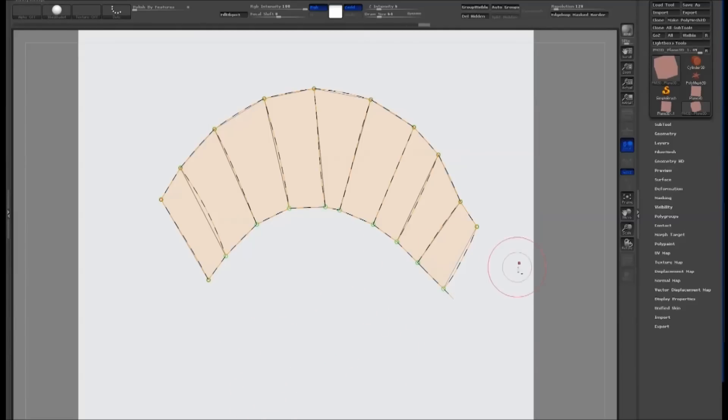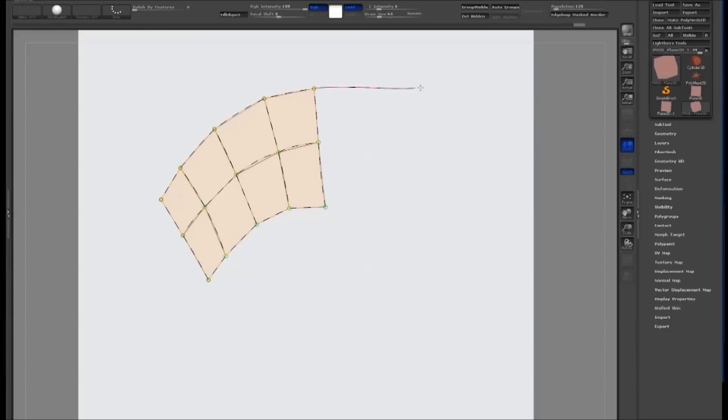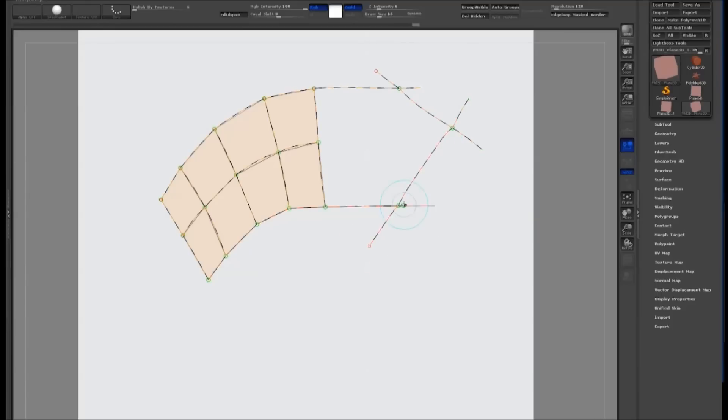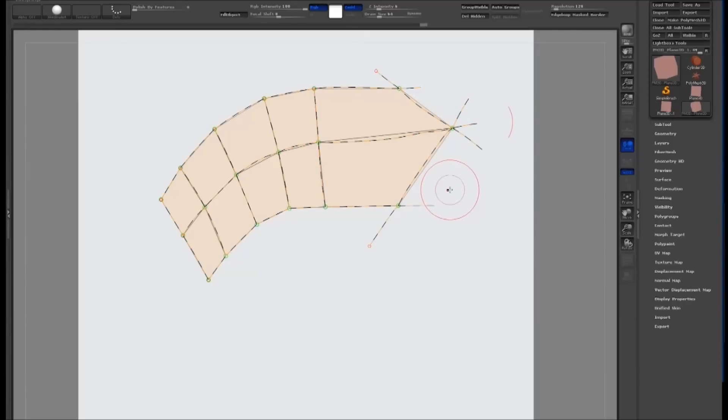If something's not working out quite right, don't be afraid to just delete it and redraw it. Remember, the Topology brush only creates quads and triangles. Just subdivide the area to create the polygons.